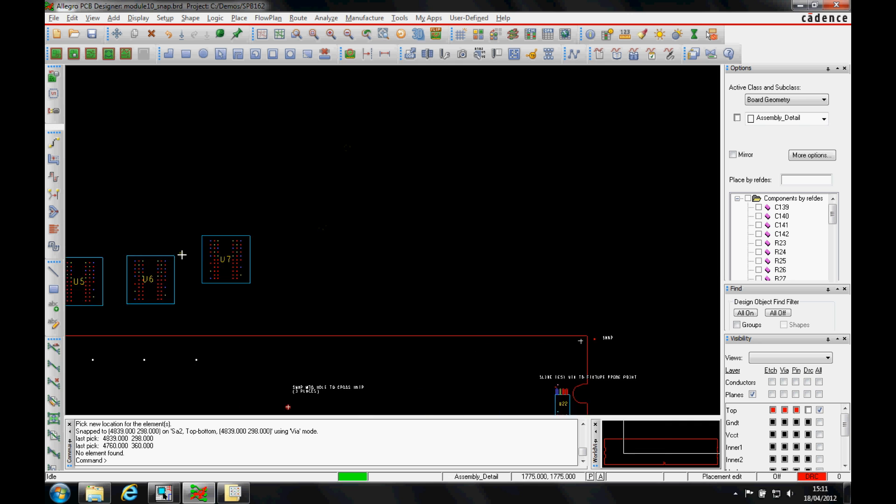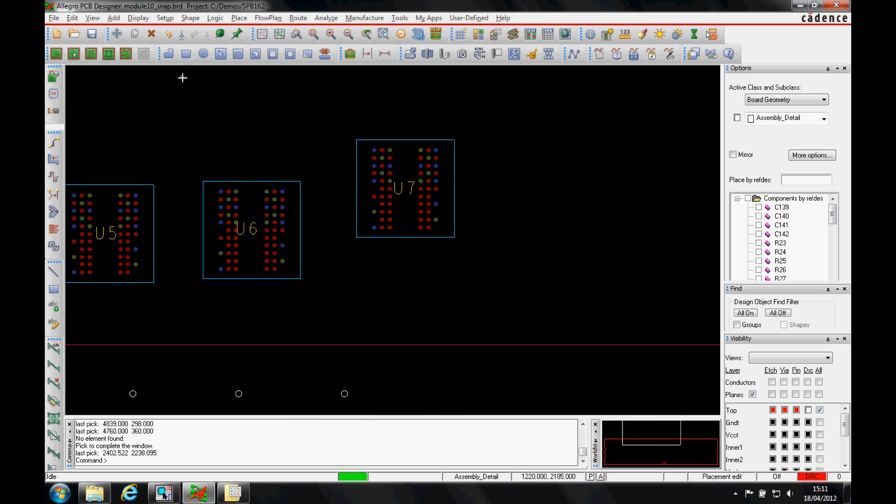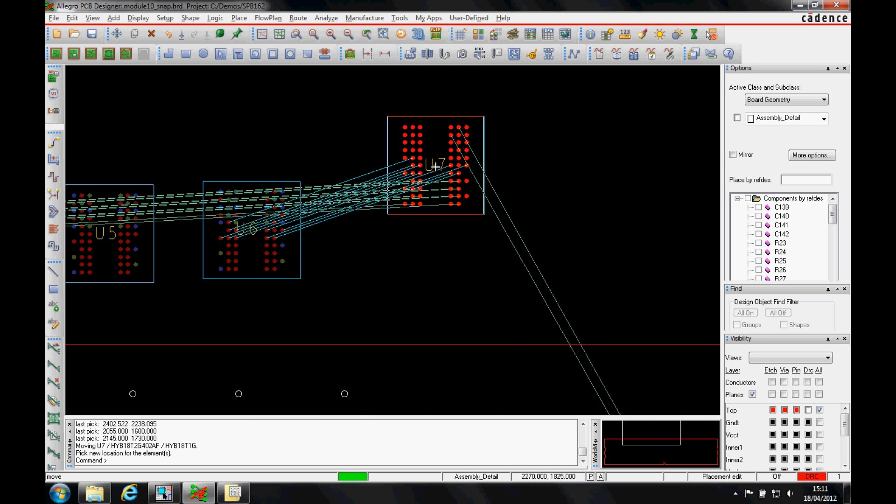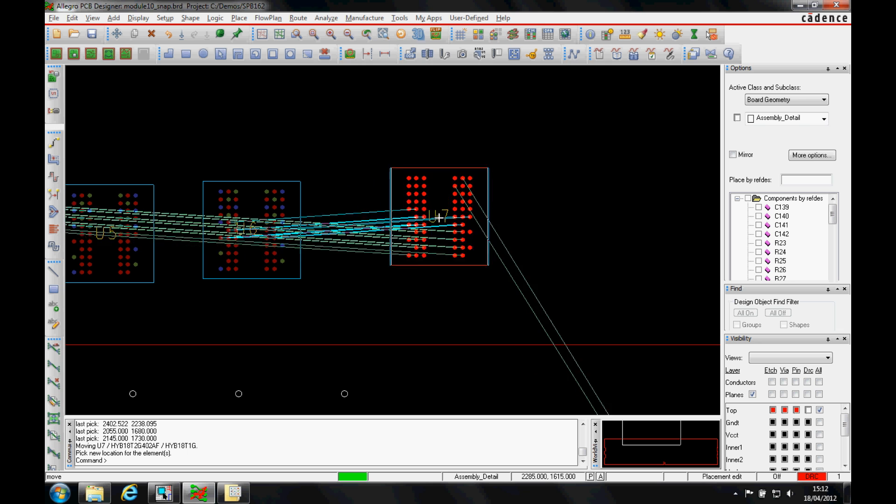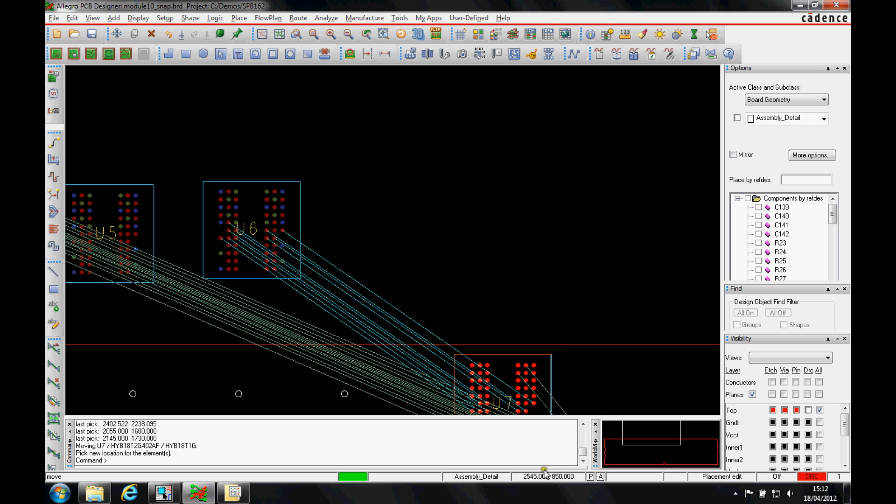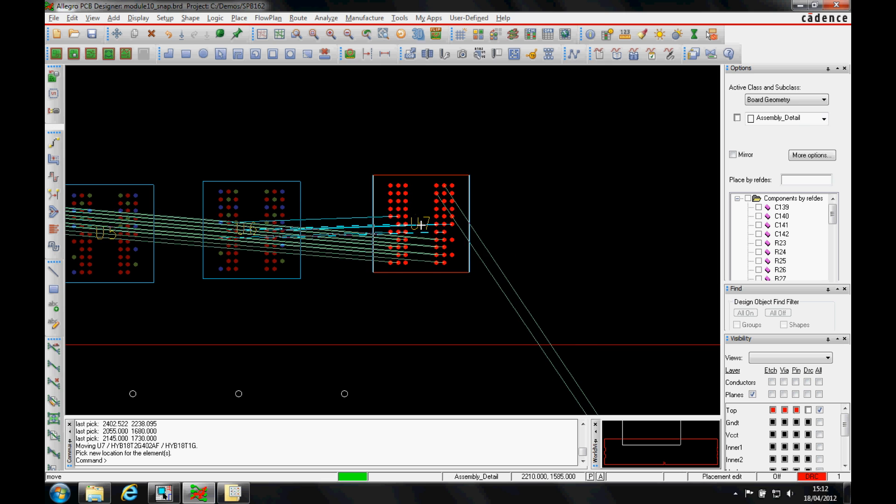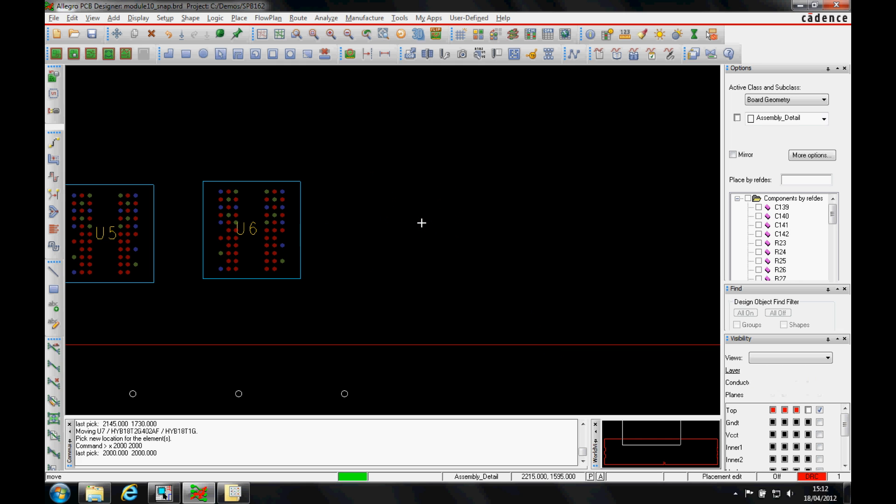But also when we're moving parts around, we can pick a part up. We've got the origin point there. Maybe I need to place this on a specific coordinate. You've obviously got the coordinate information here at the bottom of the screen, but I can also type this in the command. So I can actually type x space, and if I want this to go to a coordinate at 2000 space 2000, for example, that then places U7 there.